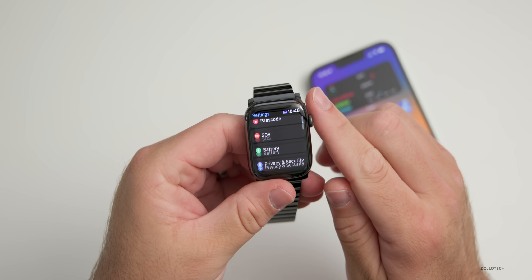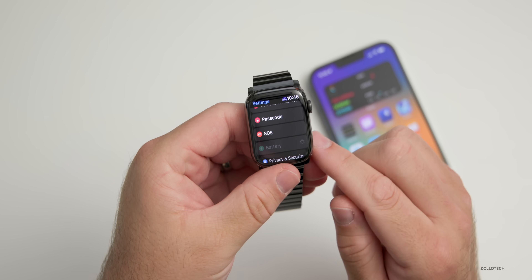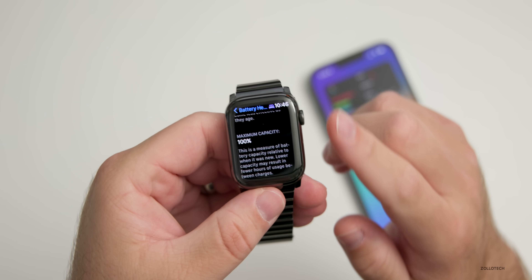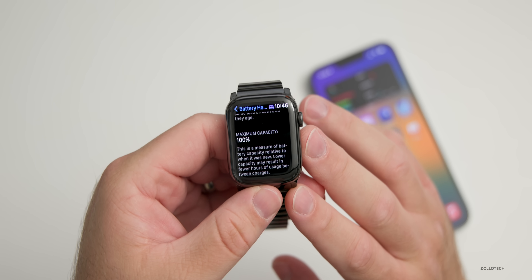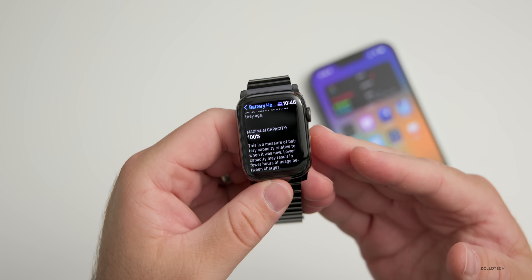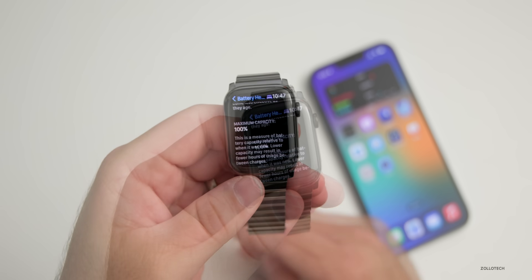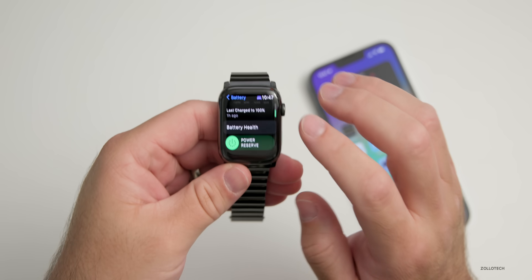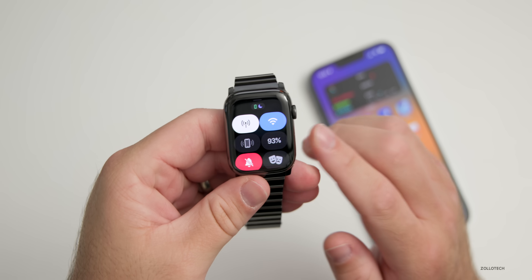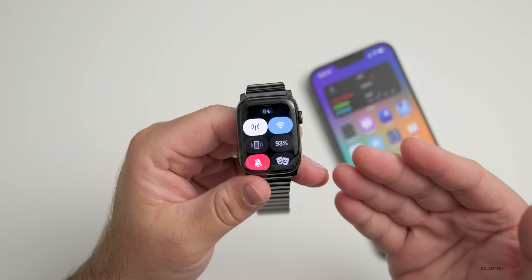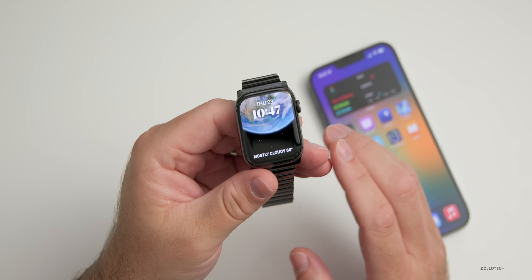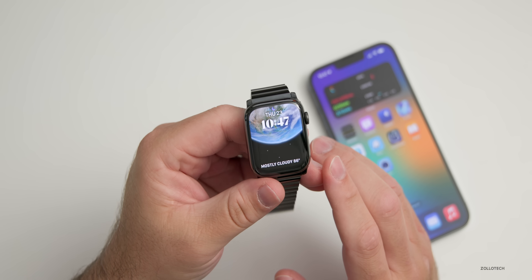Going into Settings and down to Battery, it may give you a recalibration message under Battery Health. I'm currently at 100 percent — in previous versions of watchOS this wasn't necessarily at 100 all the time, so it looks like it's recalibrating and giving a more accurate reading. As far as overall battery life, it's not as good as watchOS 8, but it seems okay. My battery is at 93 percent after about an hour off the charger, but it definitely drains faster than watchOS 8.